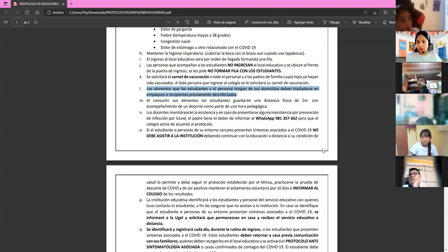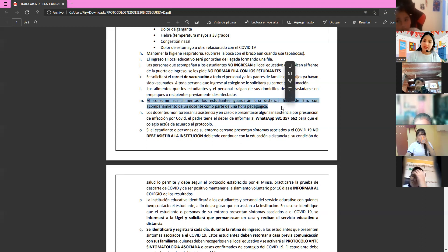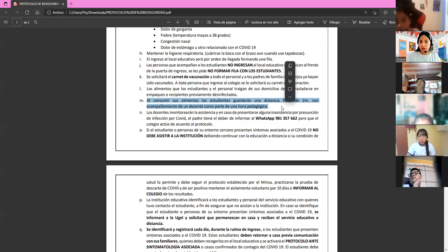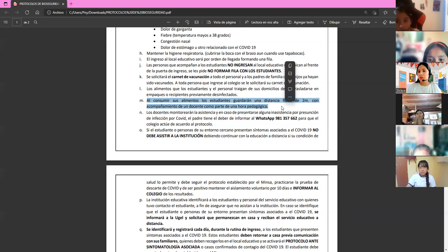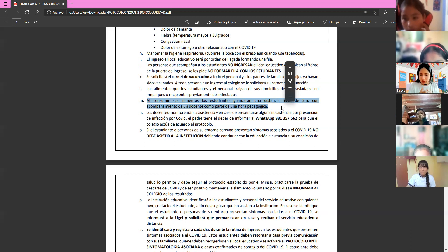Disinfect your backpack and lunch bag. When eating, students must maintain two meters of physical distance — double the normal one meter. At recess, you cannot sit close together with your friends. Maintain the required distancing.